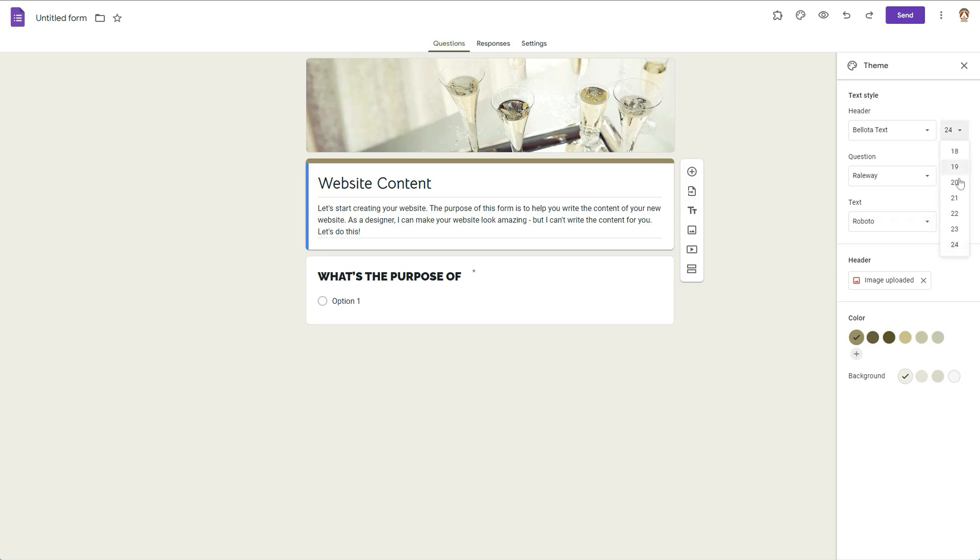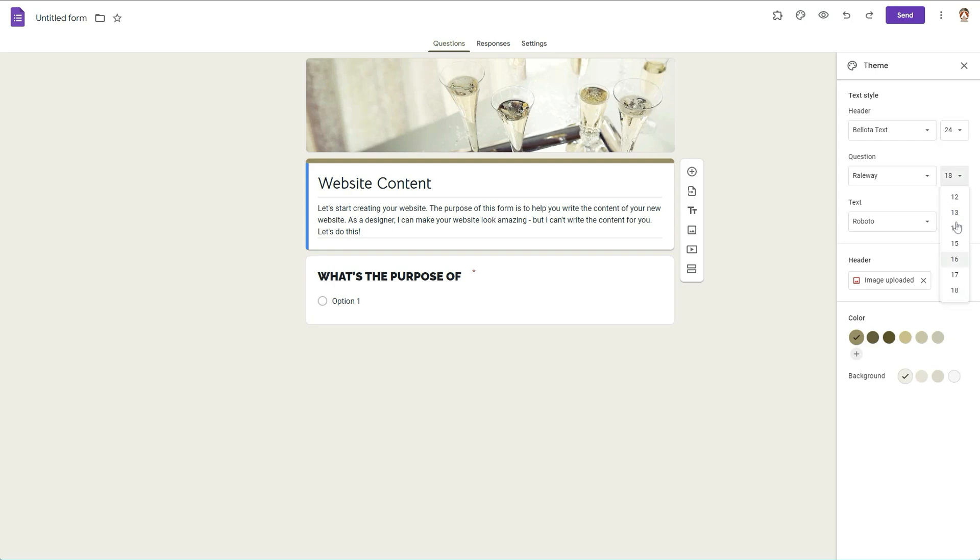Now your header is at 24, and then 18, and then 12. Now of course you can't go any higher than 12 for the text or 18, and I suppose this is so that you don't mess it up, so you don't really mess up the way your forms look.